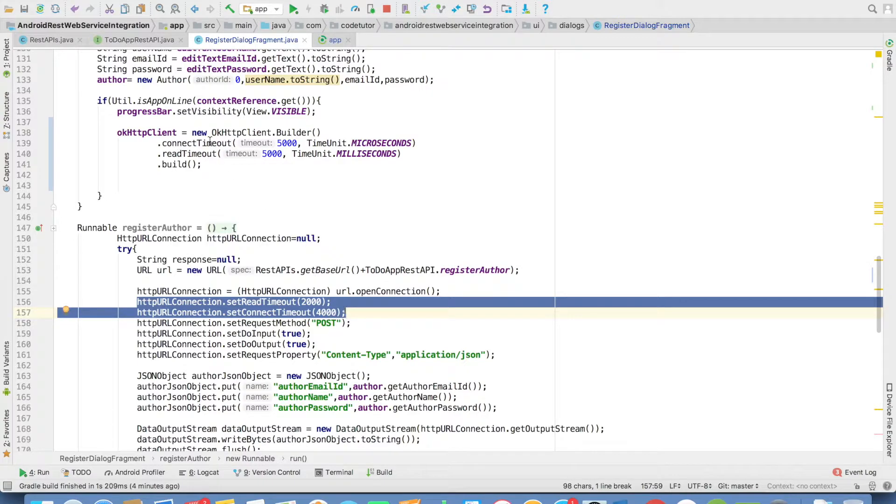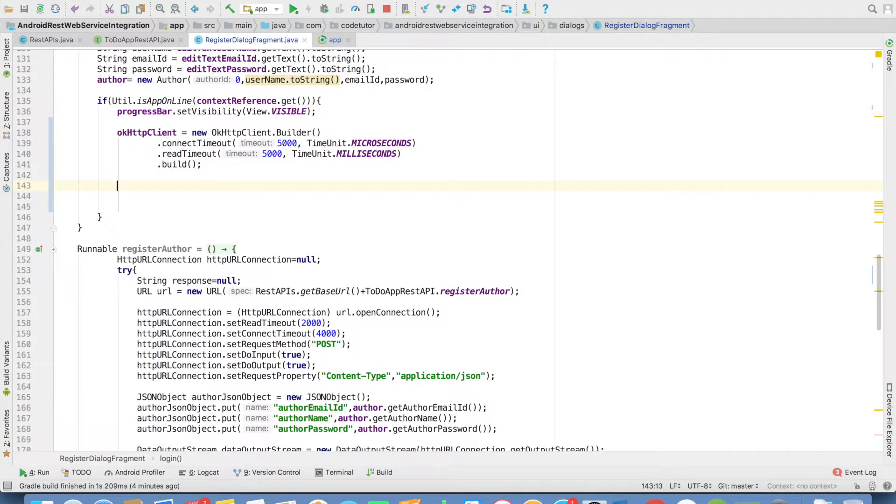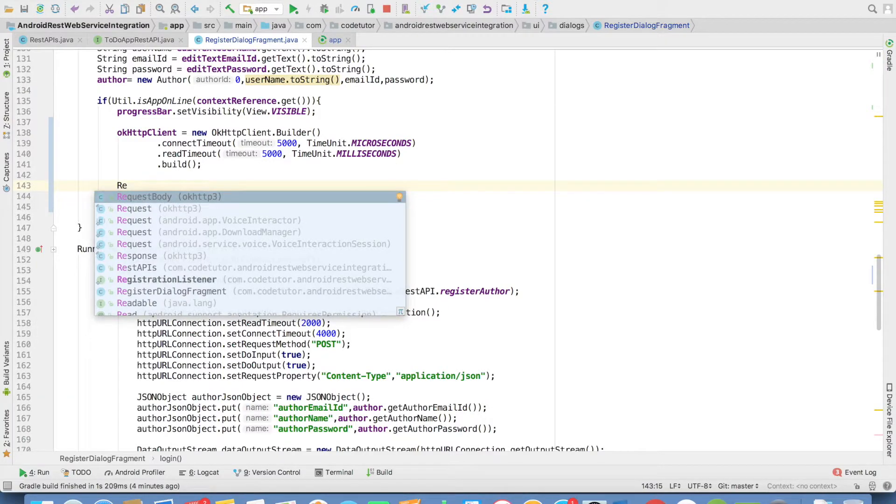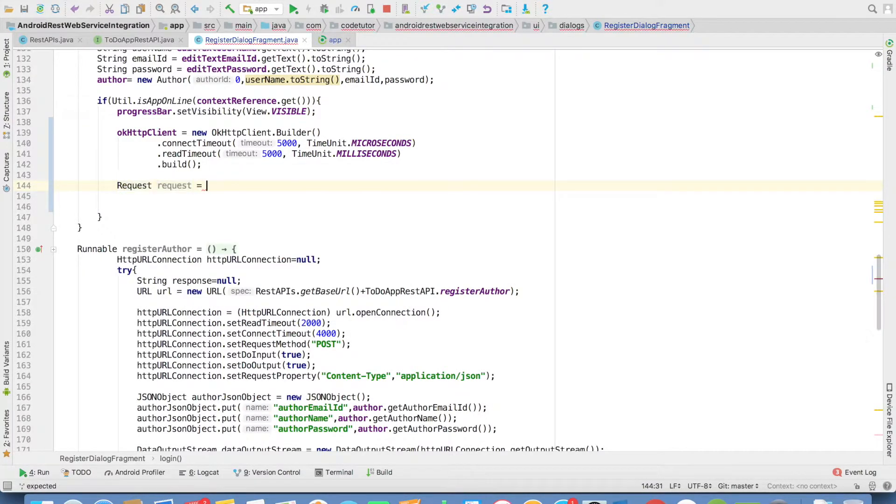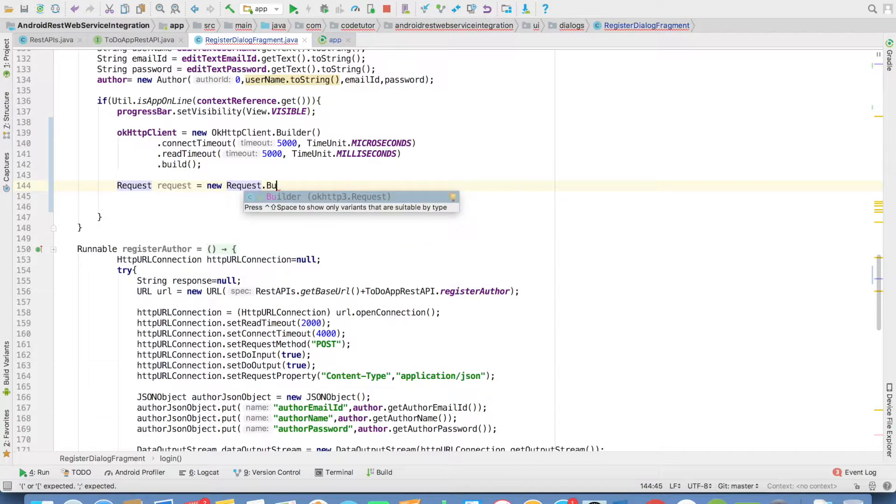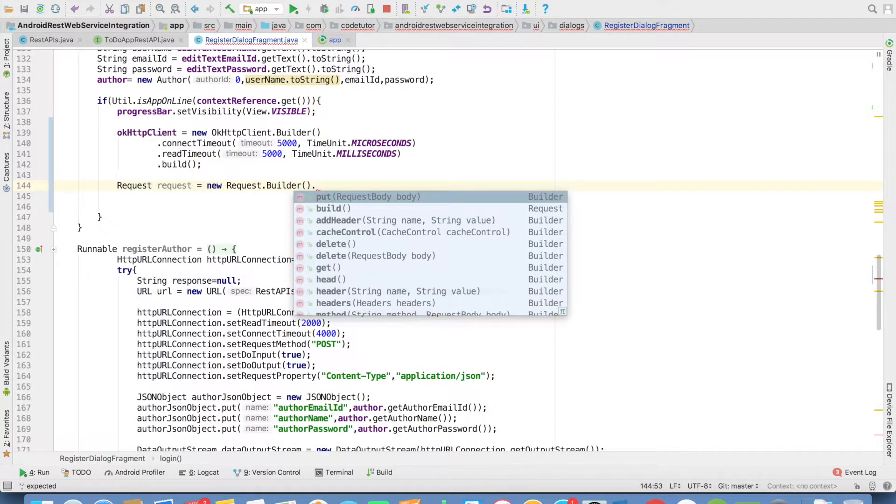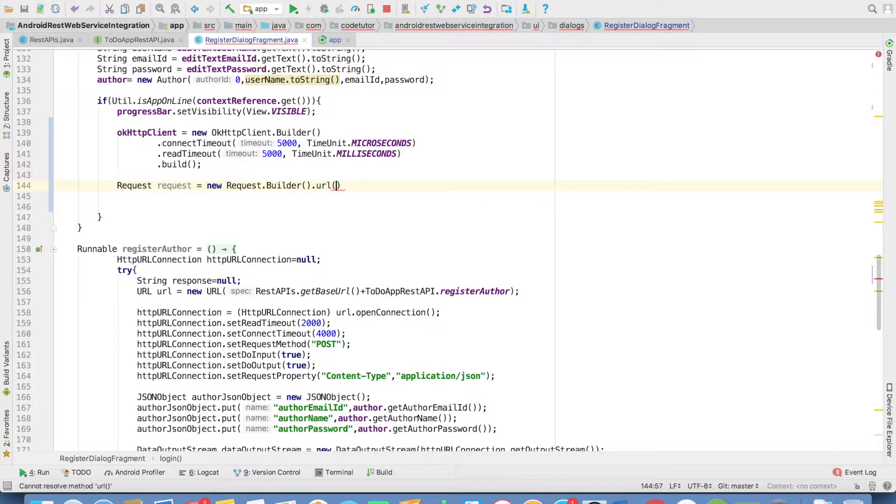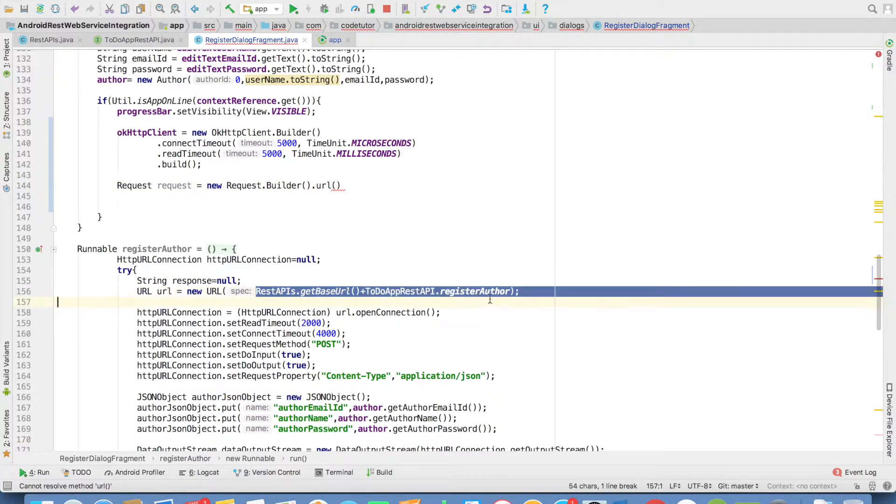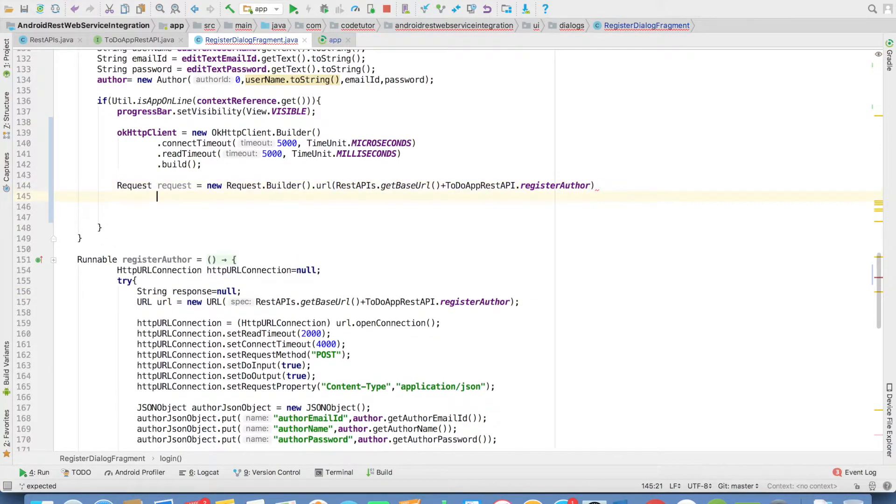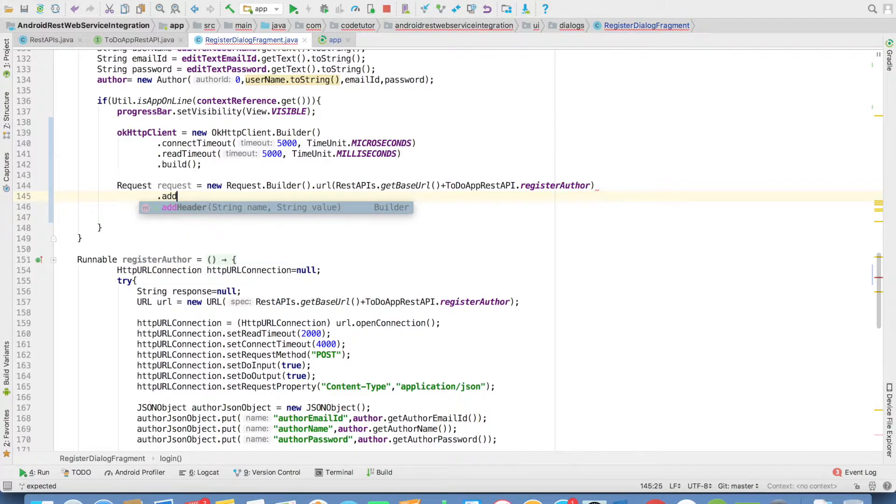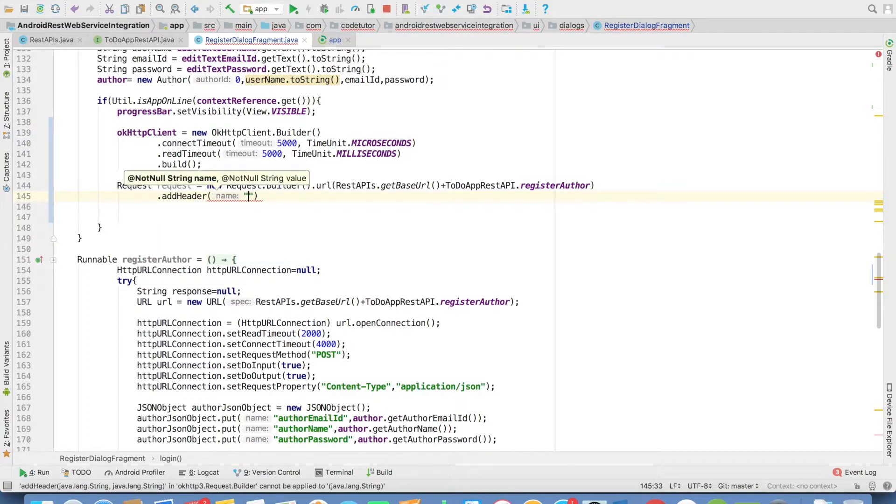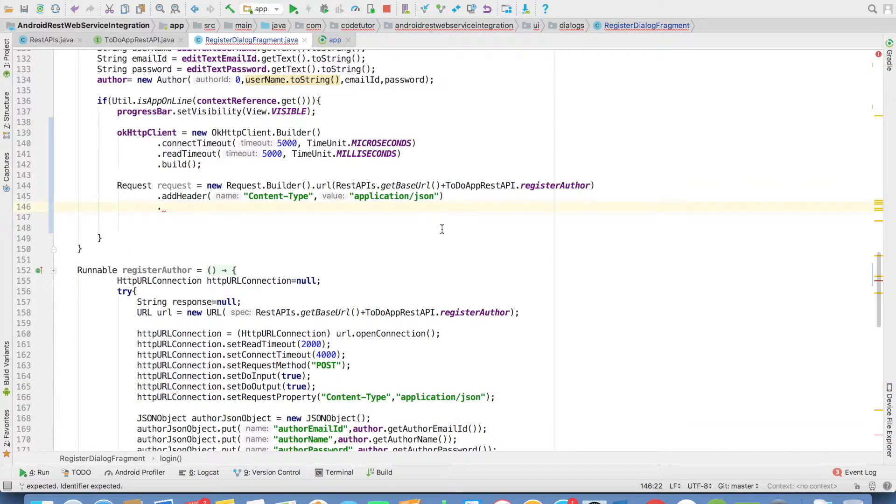So whatever the earlier code we were doing has been replaced with this set of lines. Now we have to set the request. For that we have an API called Request. Once again, we'll be using request.builder. To that we'll set up the URL using the URL method. Whatever the earlier URL we were setting up, we'll use the same string value. And then the header value using addHeader method. Here I'll write content-type and application/json.